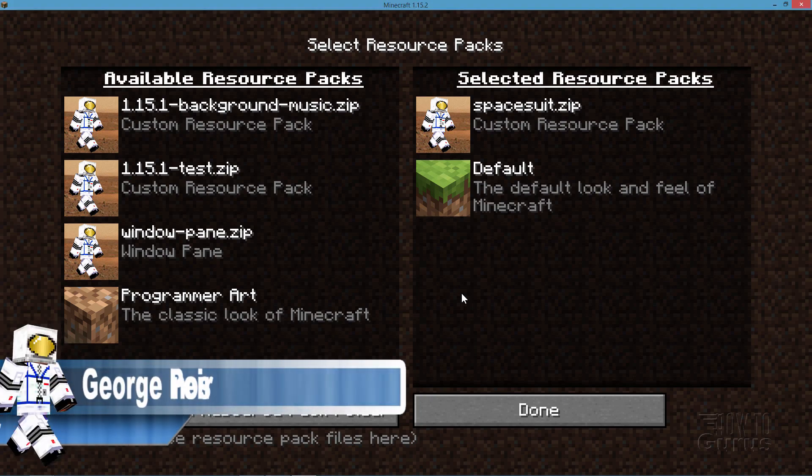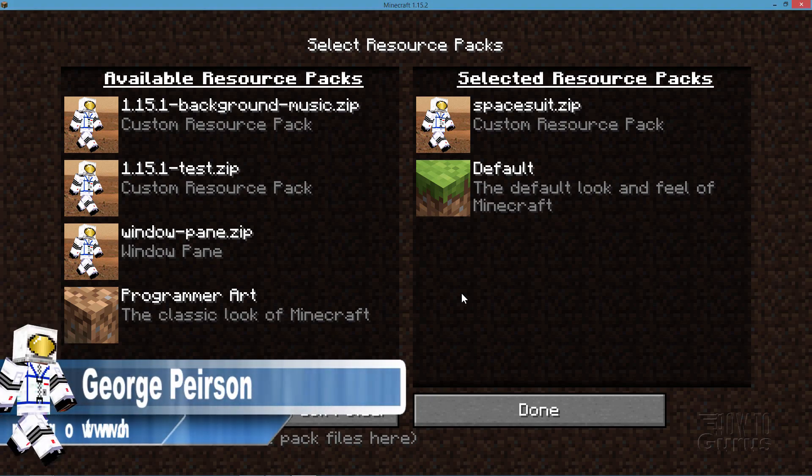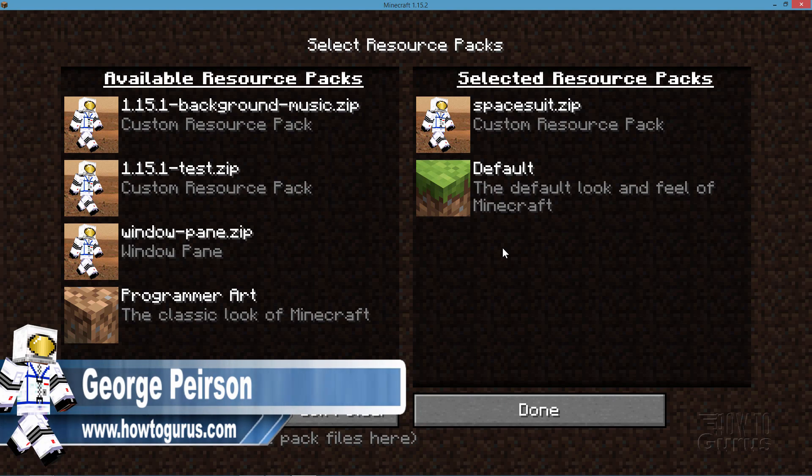I'm George and in this video I'll be showing you how you can optimize your resource packs, your custom resource packs.